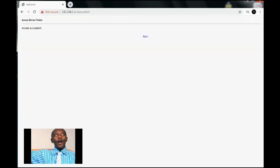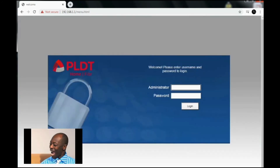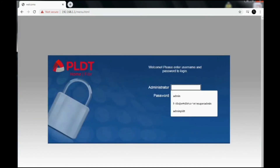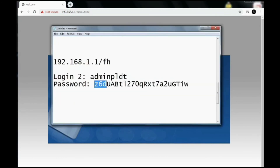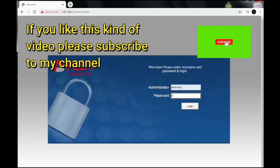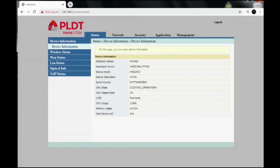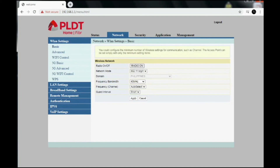Click apply and we're done. Just click the back button and log in using the same username and the new password I've just created. We have a new password created, just type it in and then log in. Boom, there we have it. Now we're logged into the super admin access of the PLDT Wi-Fi.